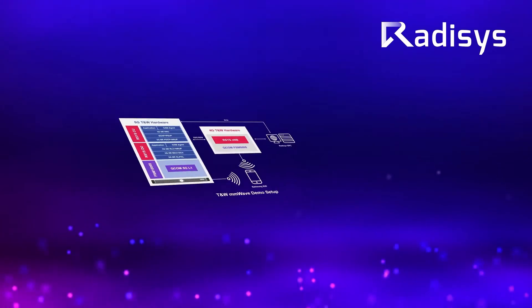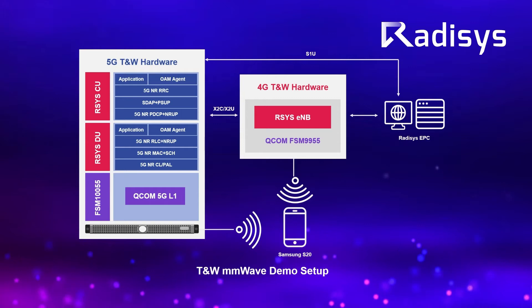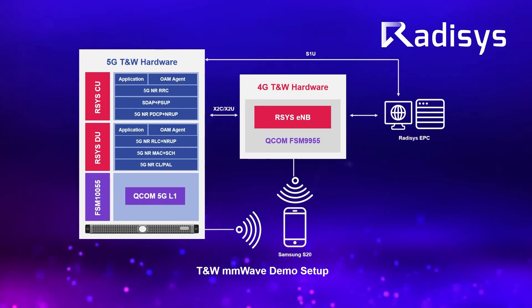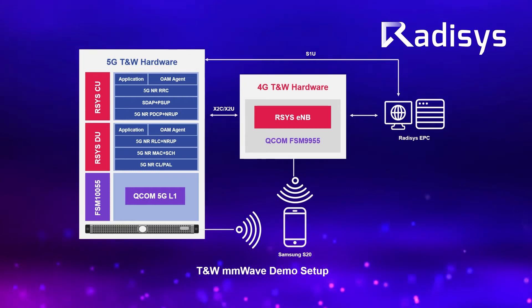In this diagram, the end-to-end 5G NR setup is being demonstrated, starting all the way from the left describing the Radisys CU and DU running on TNW hardware, which is based on NXP 2160 NPU.